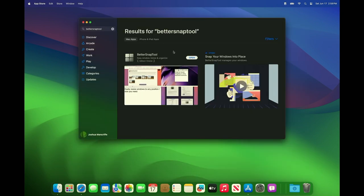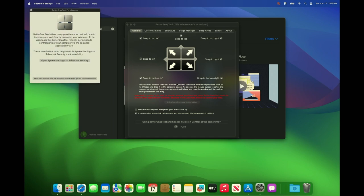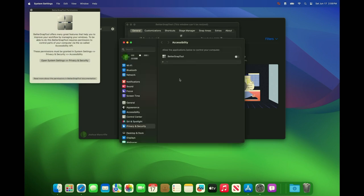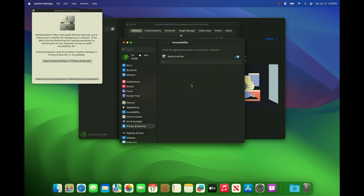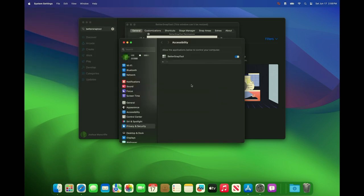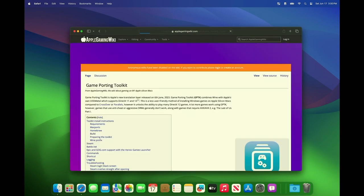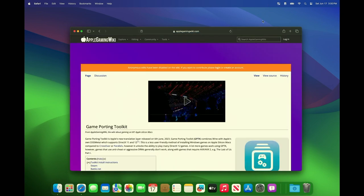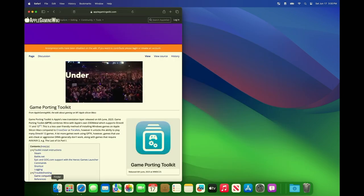Better snap tool is a really good app that lets you have basically the same functionality that Windows gives you where you can snap Windows left, right, corner, etc. Let's get started. We're just going to copy and paste a couple commands into the terminal window.